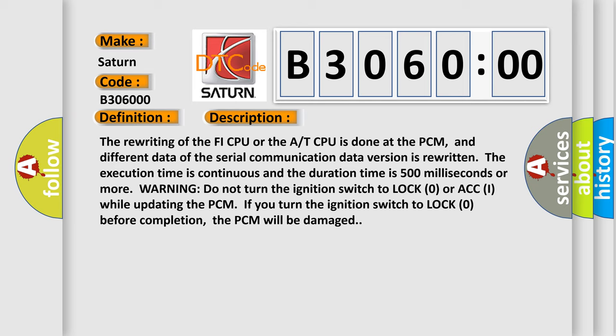Warning: Do not turn the ignition switch to lock zero or ACCI while updating the PCM. If you turn the ignition switch to lock zero before completion, the PCM will be damaged.